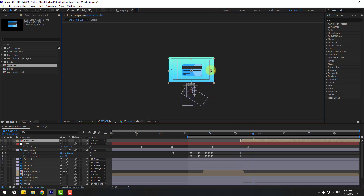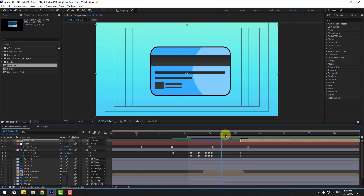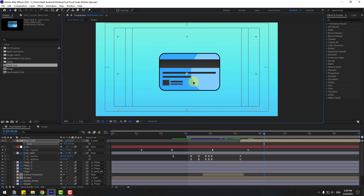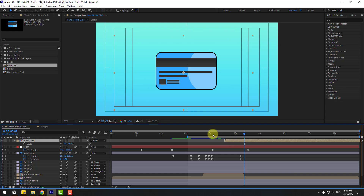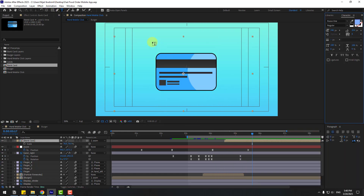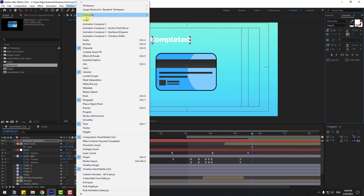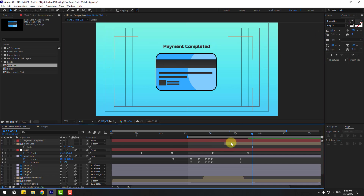We can move the composition up. Press S, change the scale, and move it like this. Go to the text tool and type 'Payment Completed.' Select the text layer and link it to the null object.